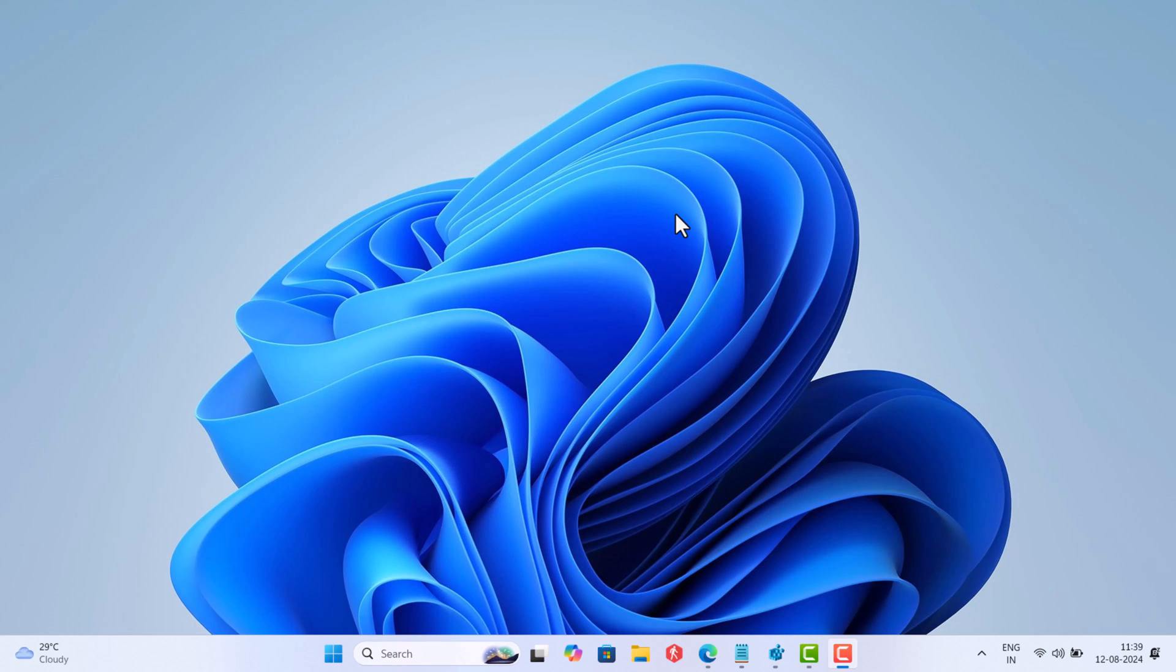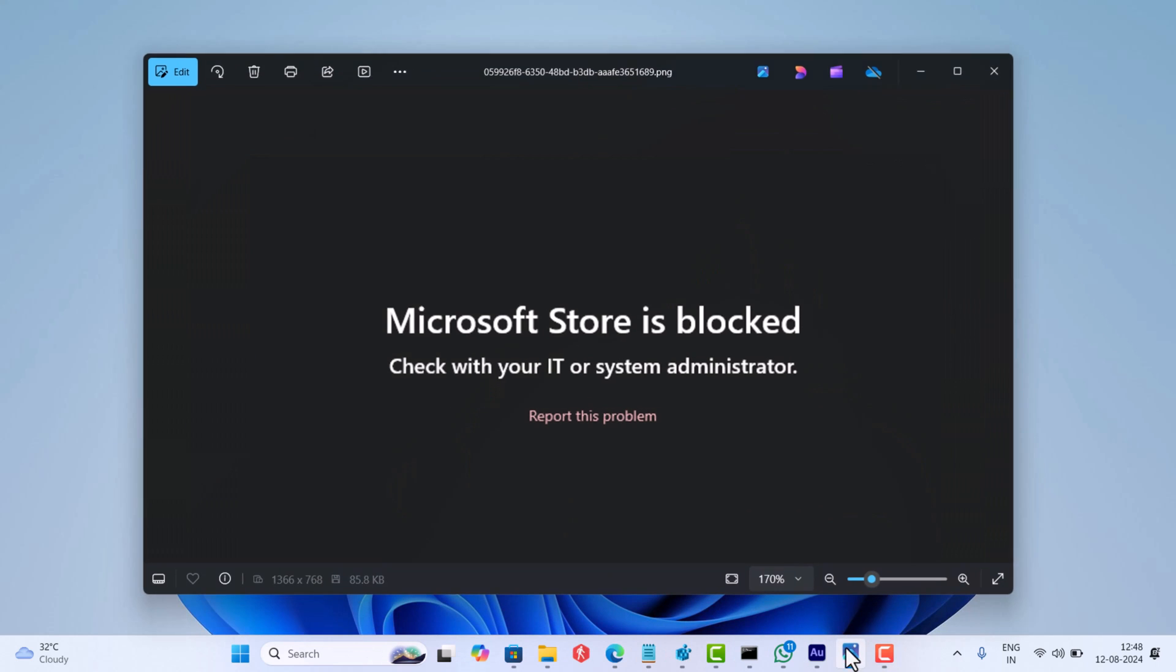Hello everyone, welcome to GeekerMag. Sometimes when you try to launch Microsoft Store on Windows 11 or Windows 10 PC, you may see an error message that says Microsoft Store is blocked, check with your IT or system administrator, with an option to report the problem.